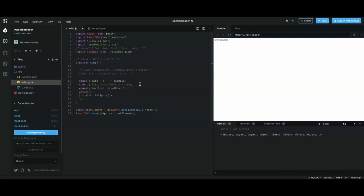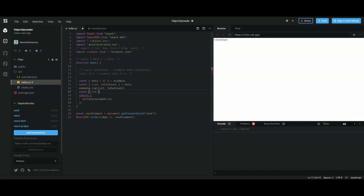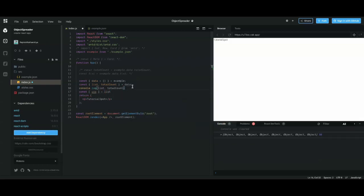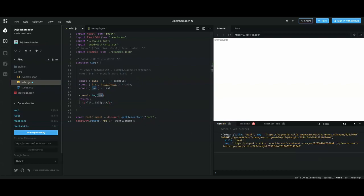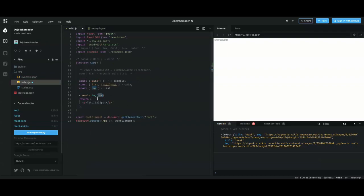Array destructuring is based on indexes. If you want the first element, you use square brackets: const [firstItem] = list. Unlike objects, you don't have to match a key name because arrays don't have defined named keys — they only have default numeric indexes. So you can define any name you want for your first index. When you console it, you get your whole first object.